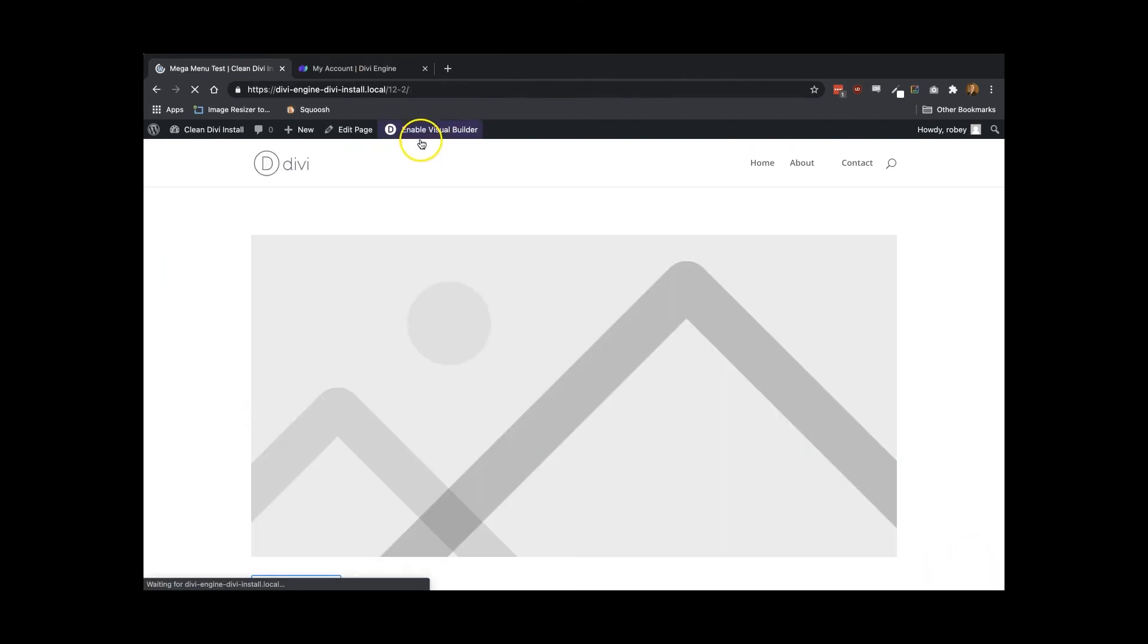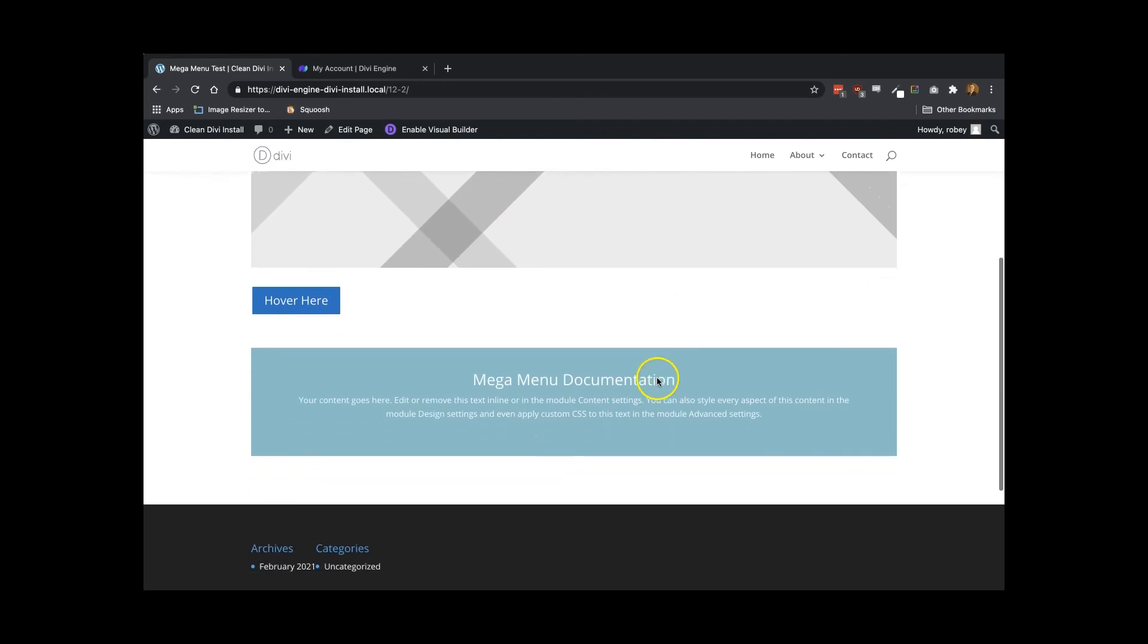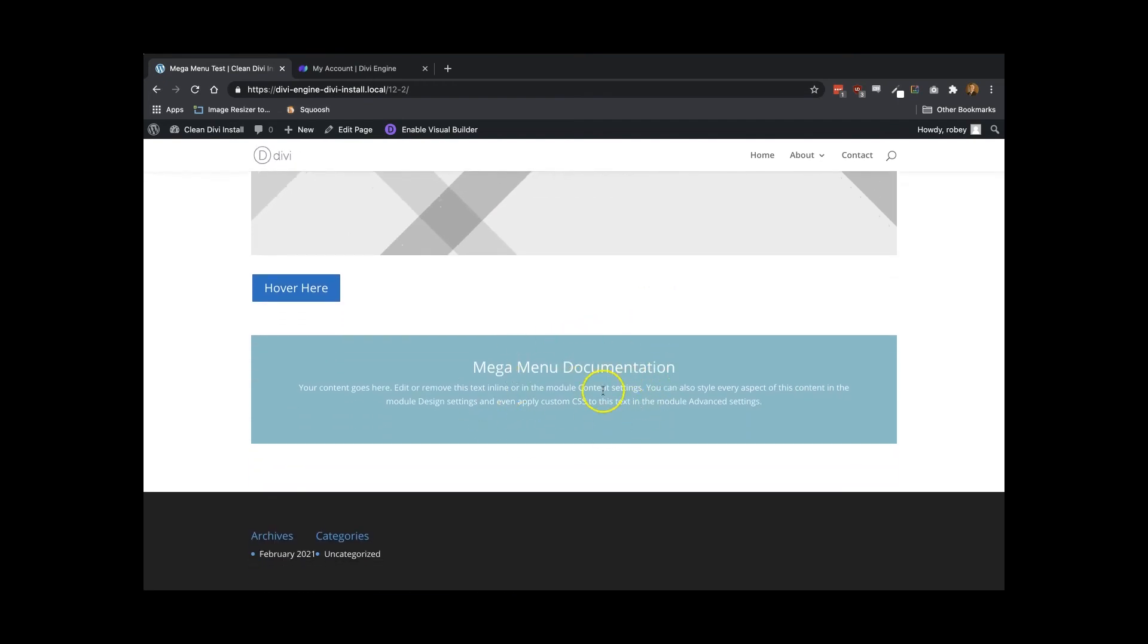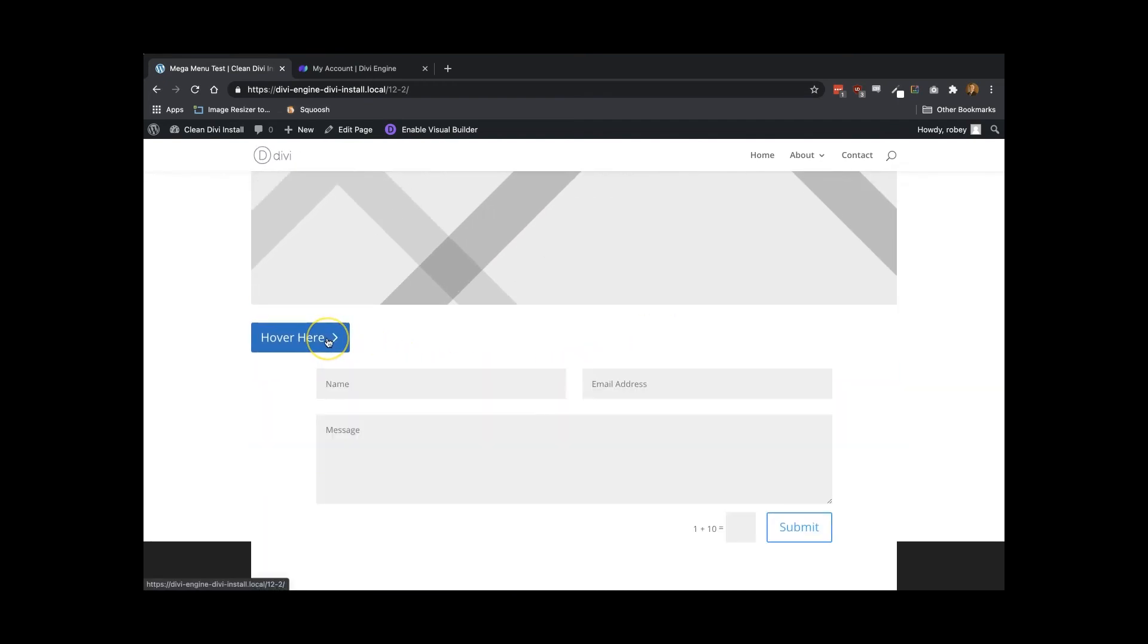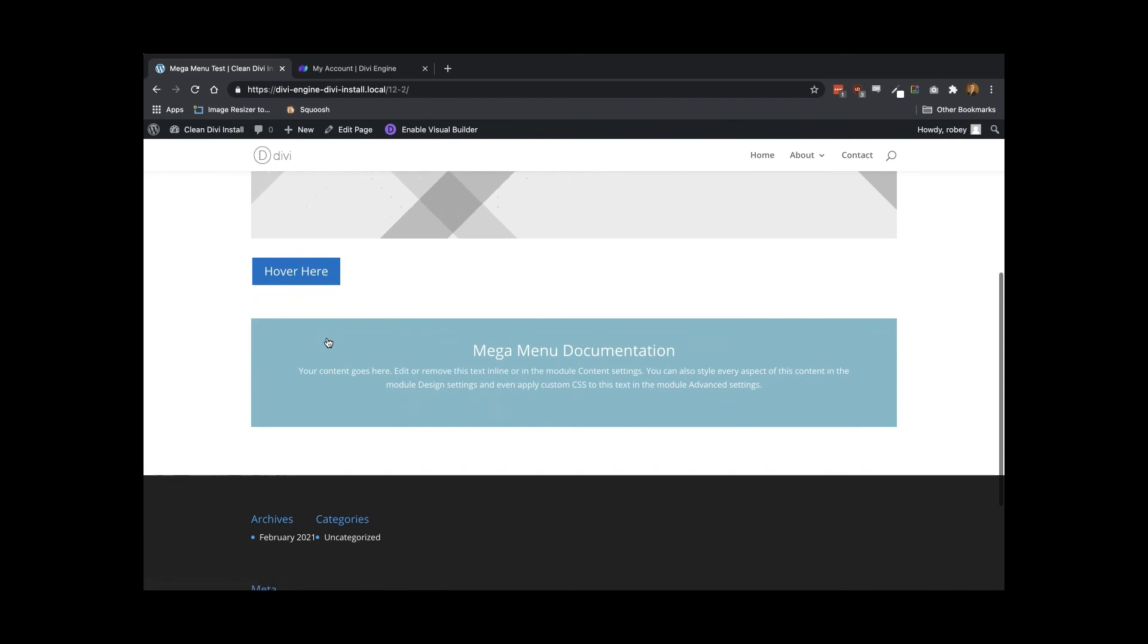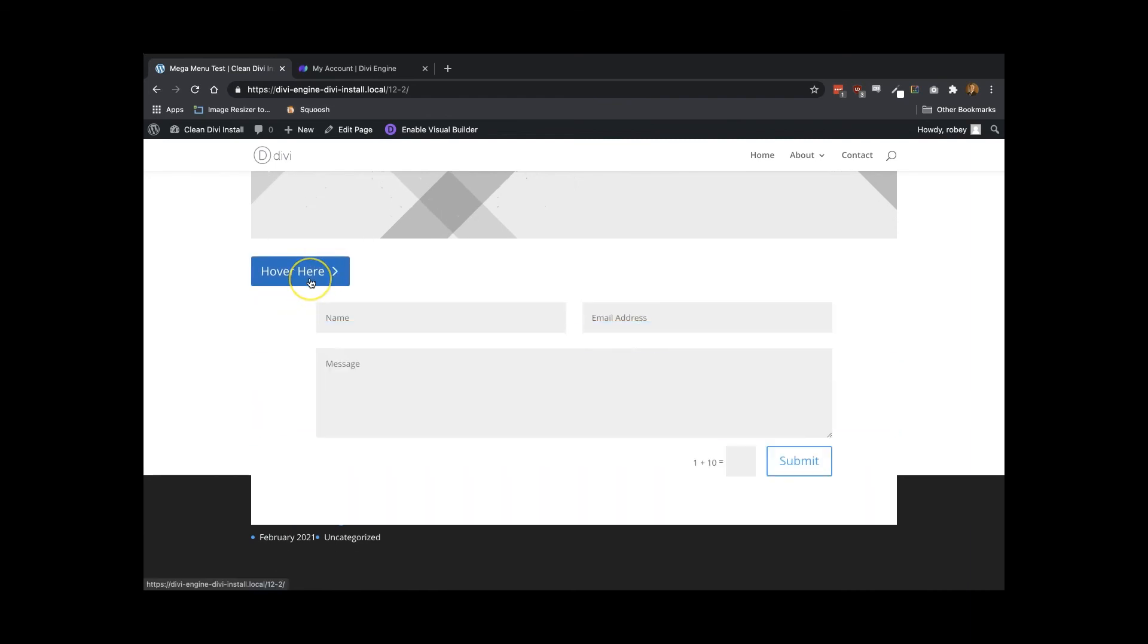And just as a quick interjection and to show you what that looks like on the front end, you'll see here on the front screen that when I hover over this button, it actually goes ahead and displays that mega menu tied to that unique identifier.